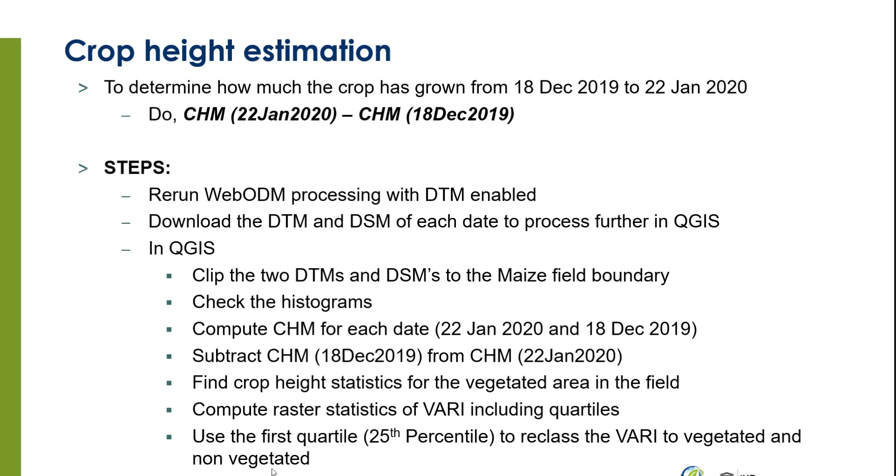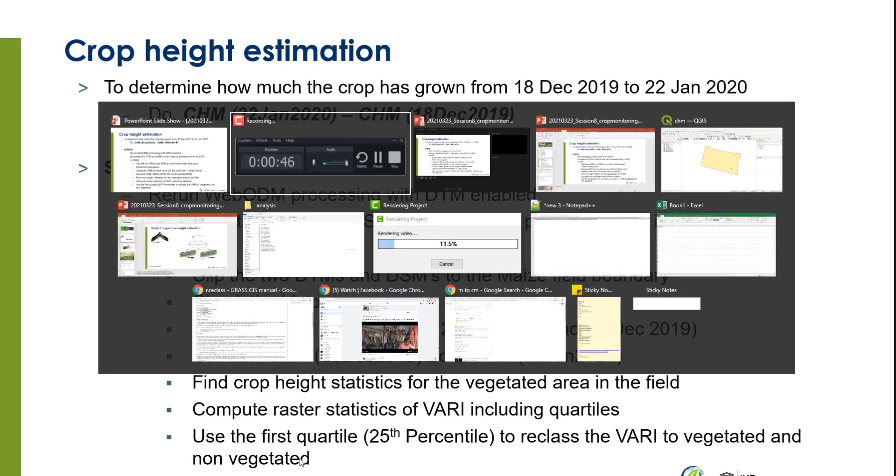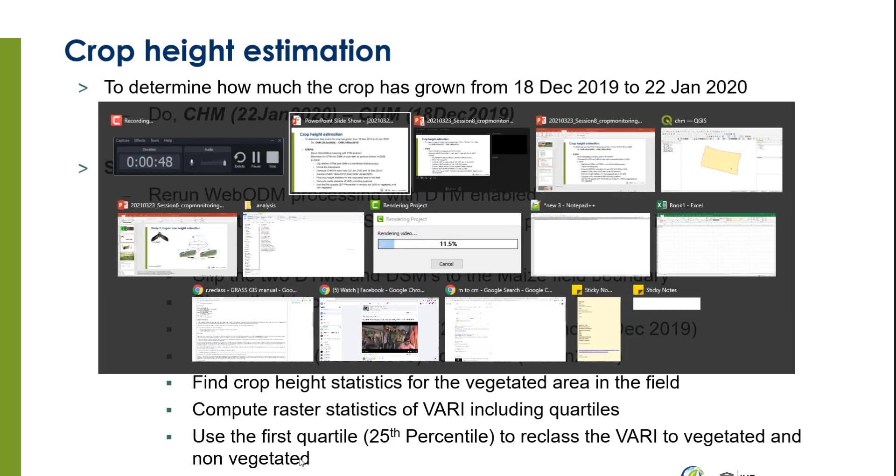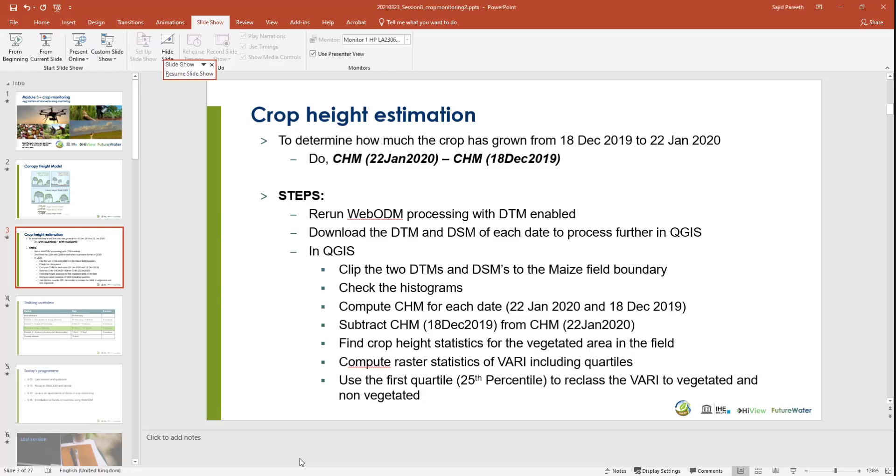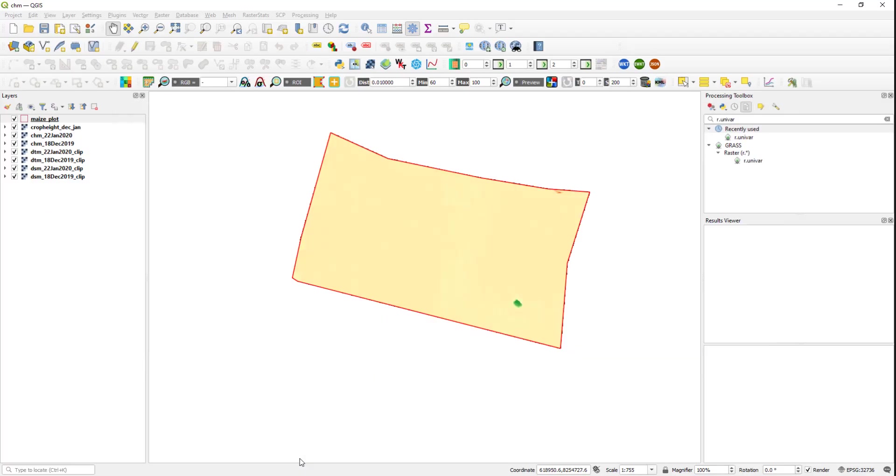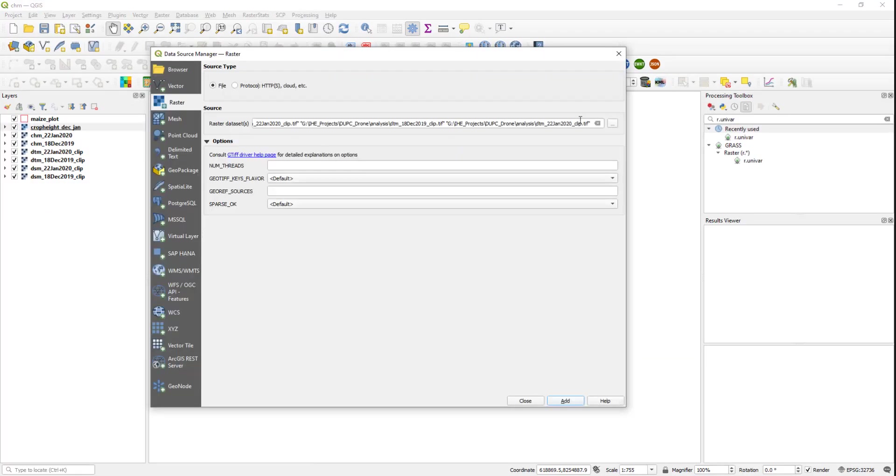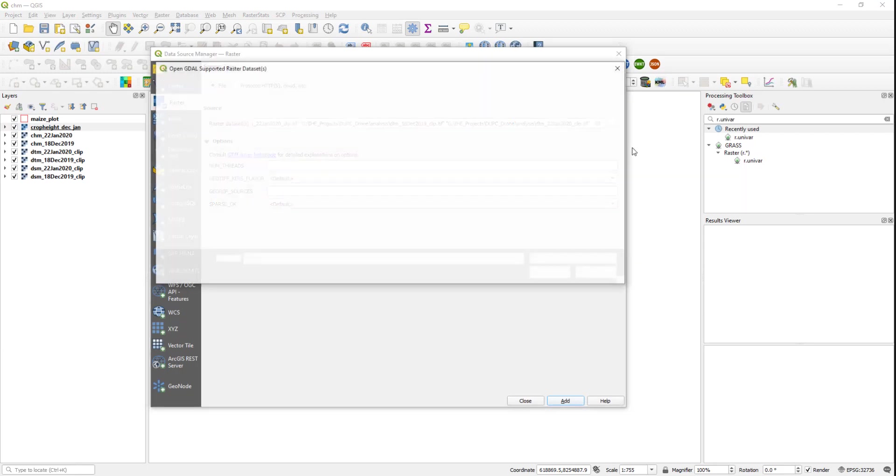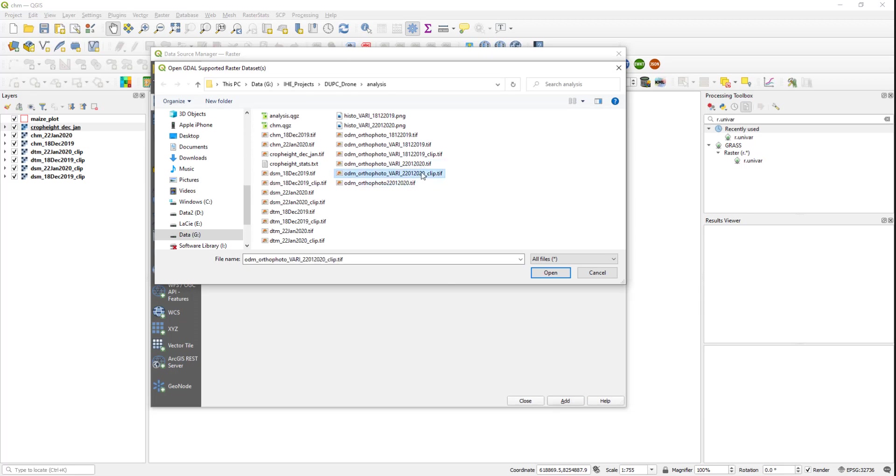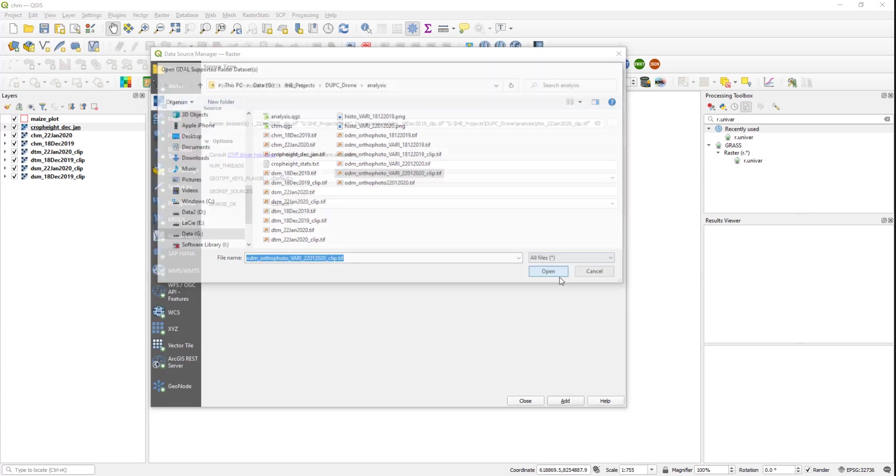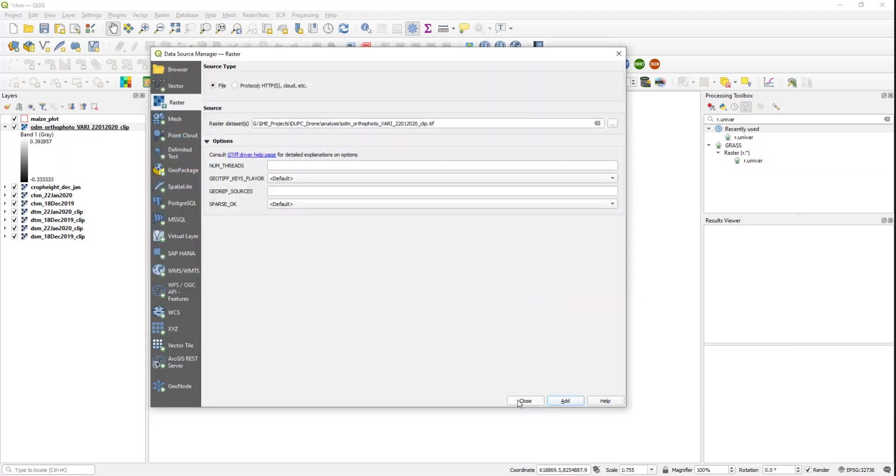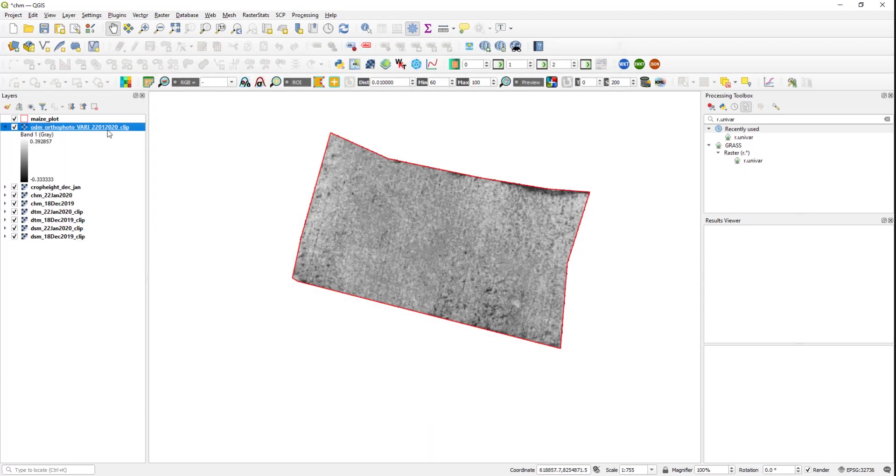Let's get back to QGIS. In QGIS I'm going to open the VARI vegetation index map of 22nd January 2020, which is already clipped. If you followed one of the last tutorials you have already done this.